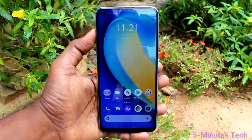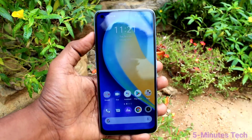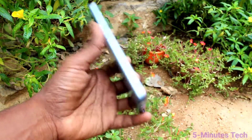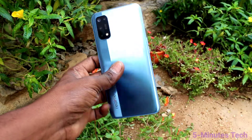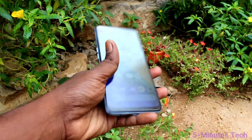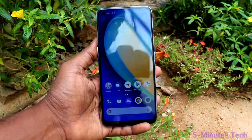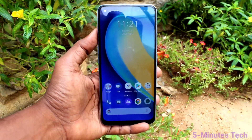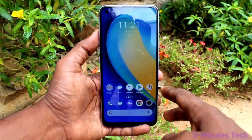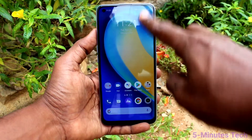Hi friends, this is Fireman's Tech YouTube channel. Here is the Realme 7 Pro smartphone. In this video you will learn how you can enable sound for screen recording in your phone, the Realme 7 Pro.